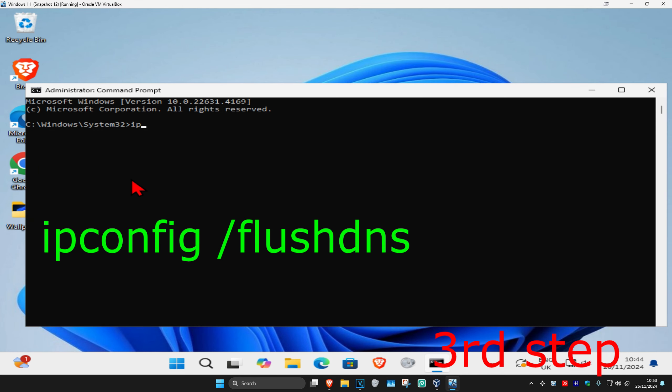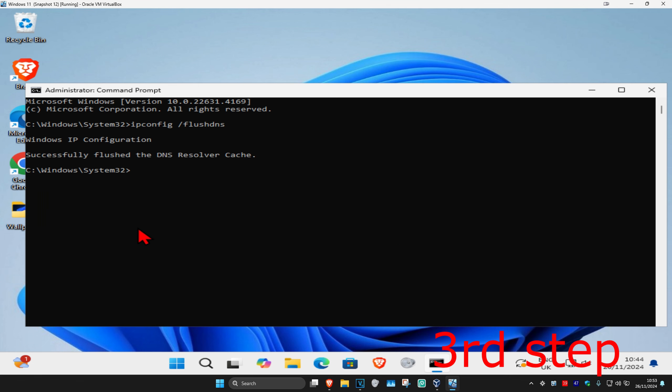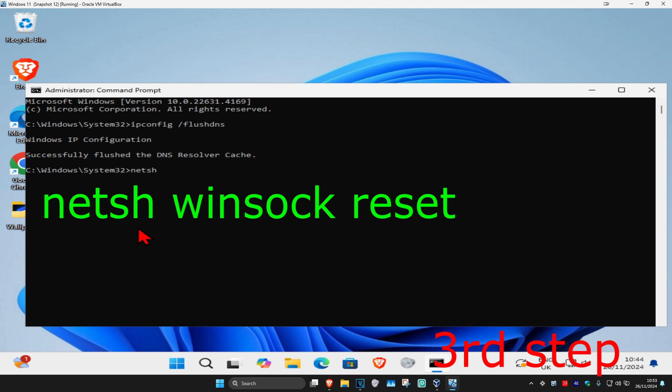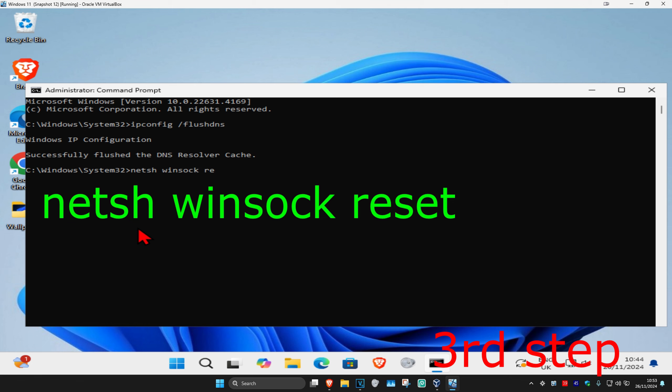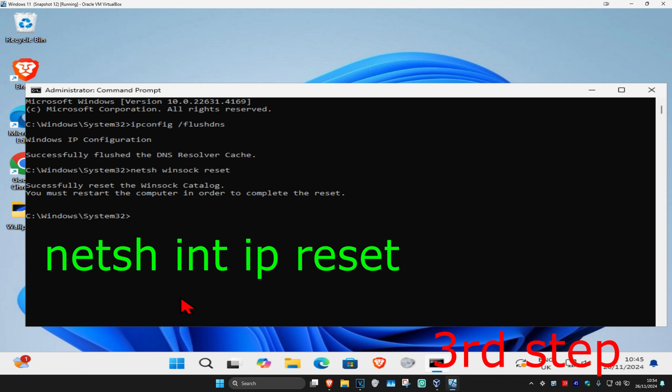Now once you're on this, you want to type in ipconfig space forward slash flush dns and click on enter. Now we're going to type in netsh space winsock space reset and click on enter again. Now we're going to type in netsh space int space ip space reset and click on enter again.